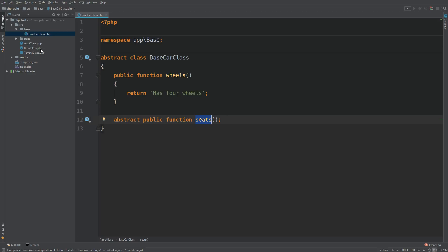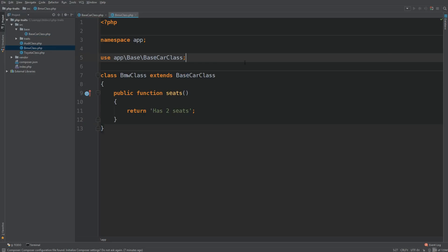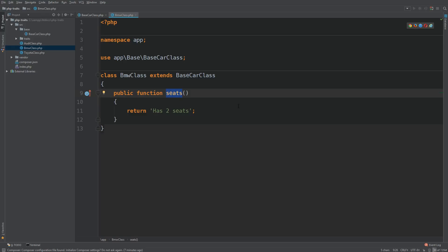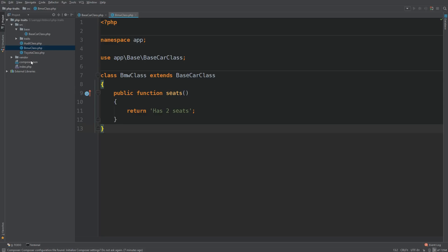Let's take a look at BMW class. So the BMW extends base car class and we have seats. So it returns has two seats. So let's take a look to see how this actually works.